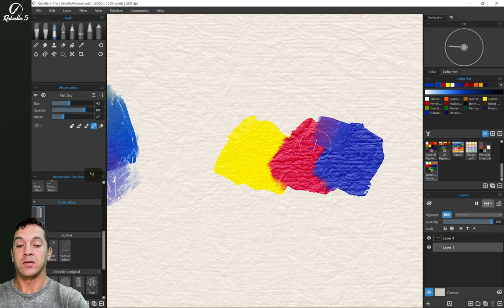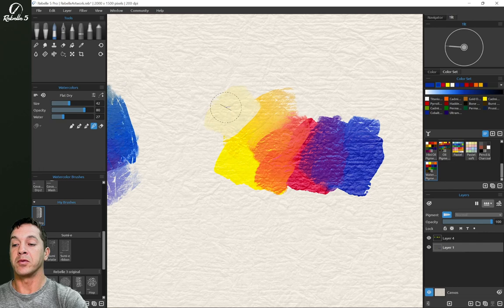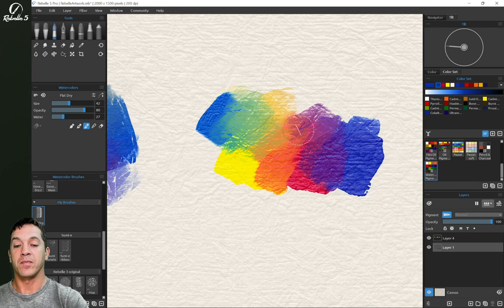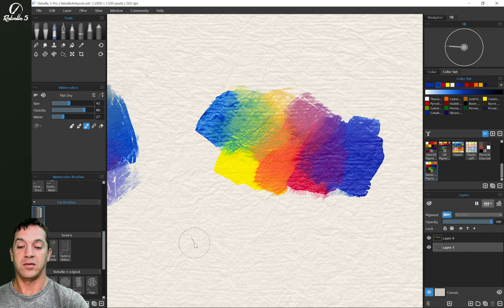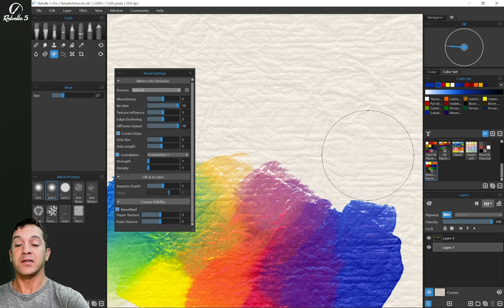We're going to push these around. Let's put a little blue over here. And let's add a little water. Again, this is a different texture for this paper, for this canvas.